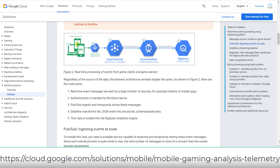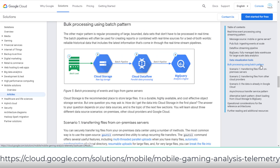The real-time processing uses Pub/Sub to ingest the data, Dataflow to transform the data, and BigQuery to store and analyze the data. The batch processing uses Cloud Storage to store batch files, then Dataflow or Dataproc to transform the data as needed, then BigQuery to analyze the data. I will compare the difference between Dataflow and Dataproc on data transformation in the last minute cheat sheet of Dataflow.